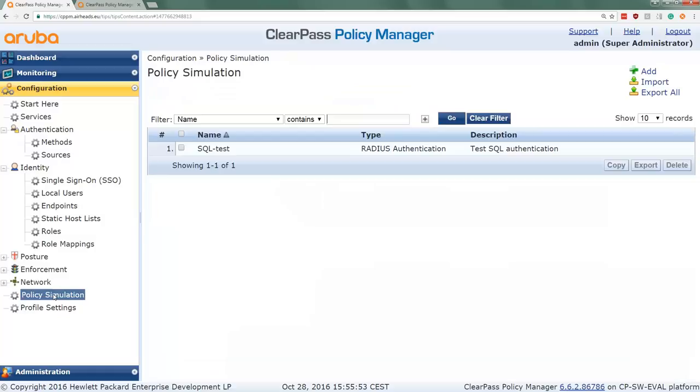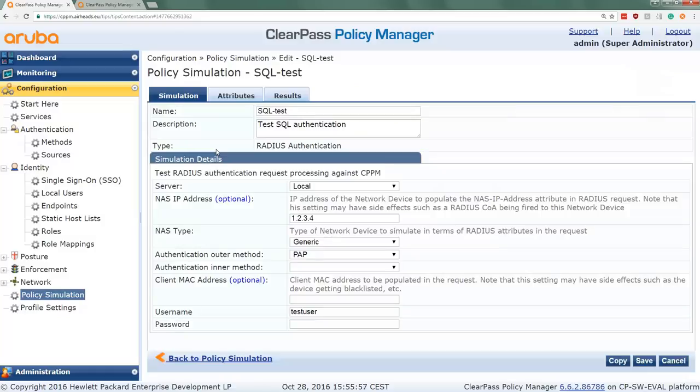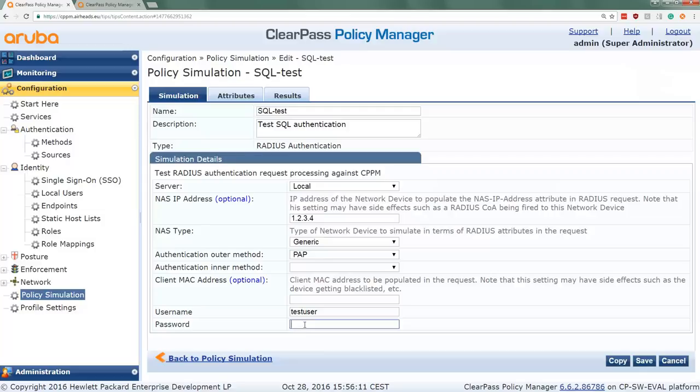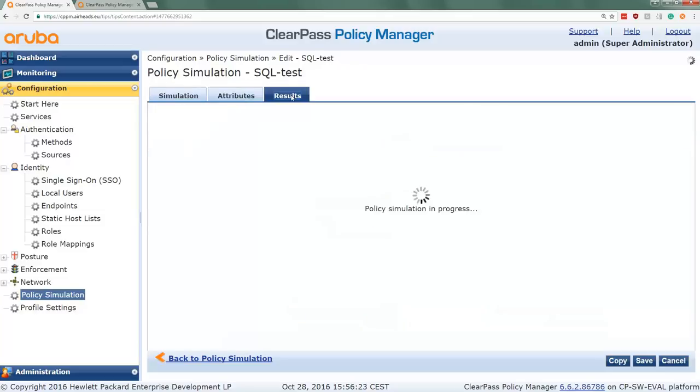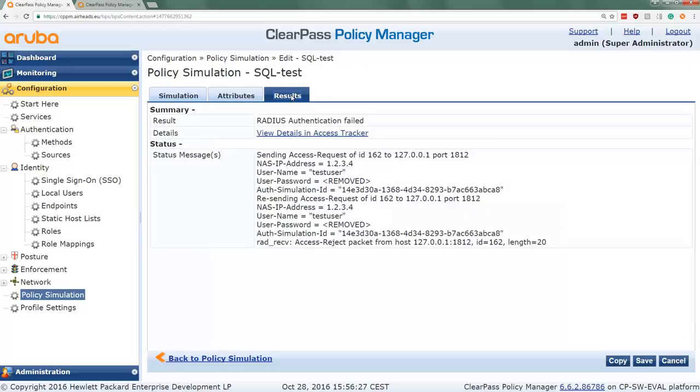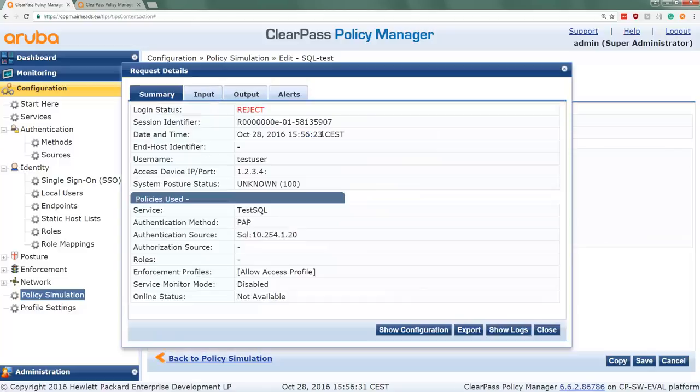And now we can go to the policy simulation where we can do that test. In this test here I put the NAS IP address to 1234 so it will match the service. It's a generic test with PAP authentication. The username is set here, and the password here is set to ABC123, so then it's incorrect. Then here in the result it's running and it's expected to fail. And we can see indeed authentication has failed. We can see in the access tracker as well that the clear text password check failed.